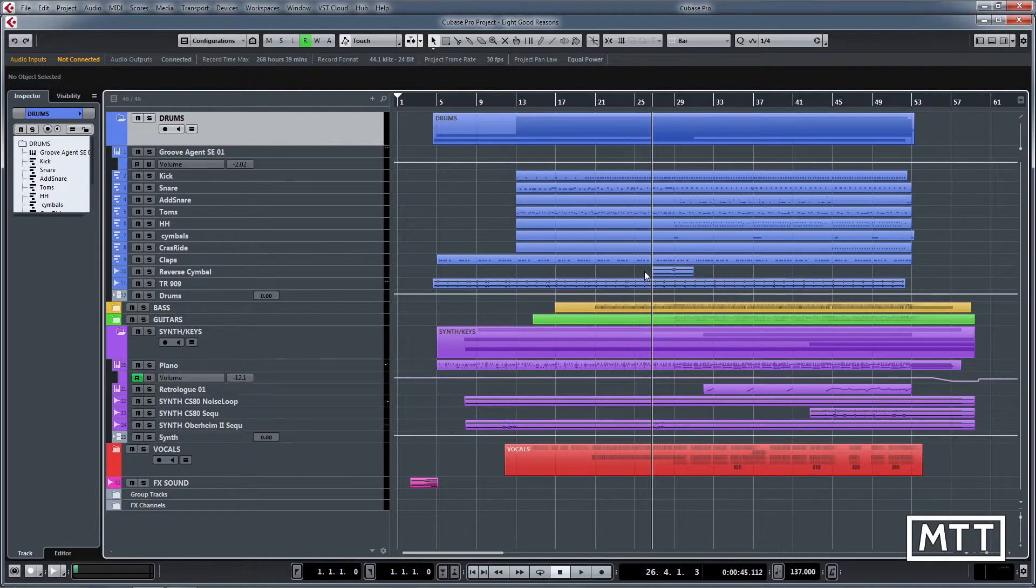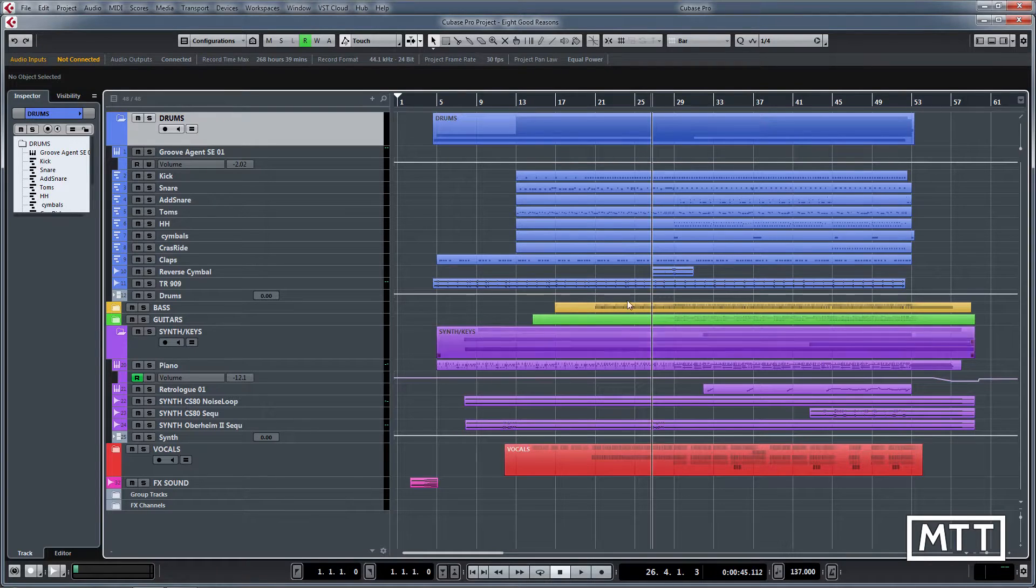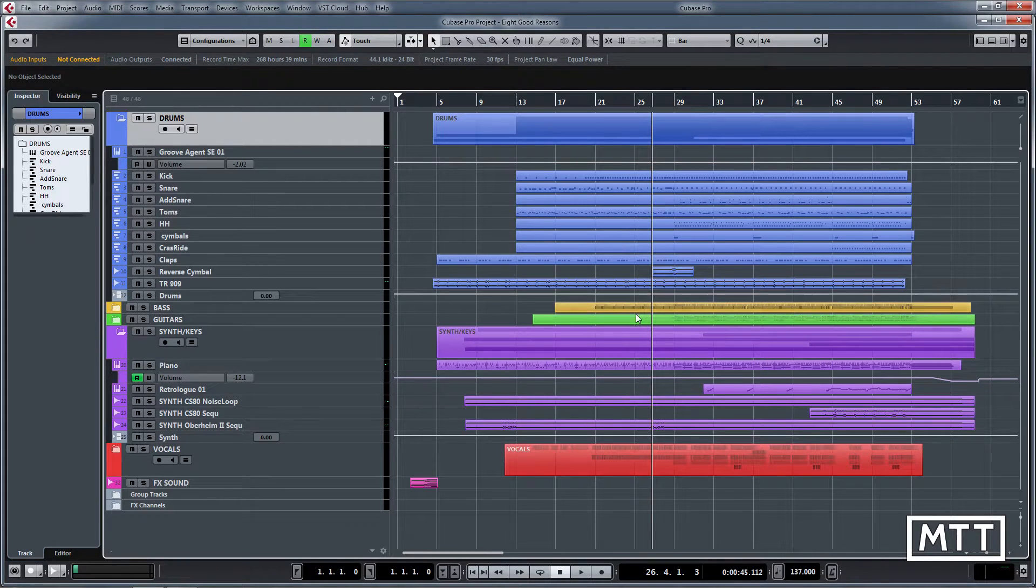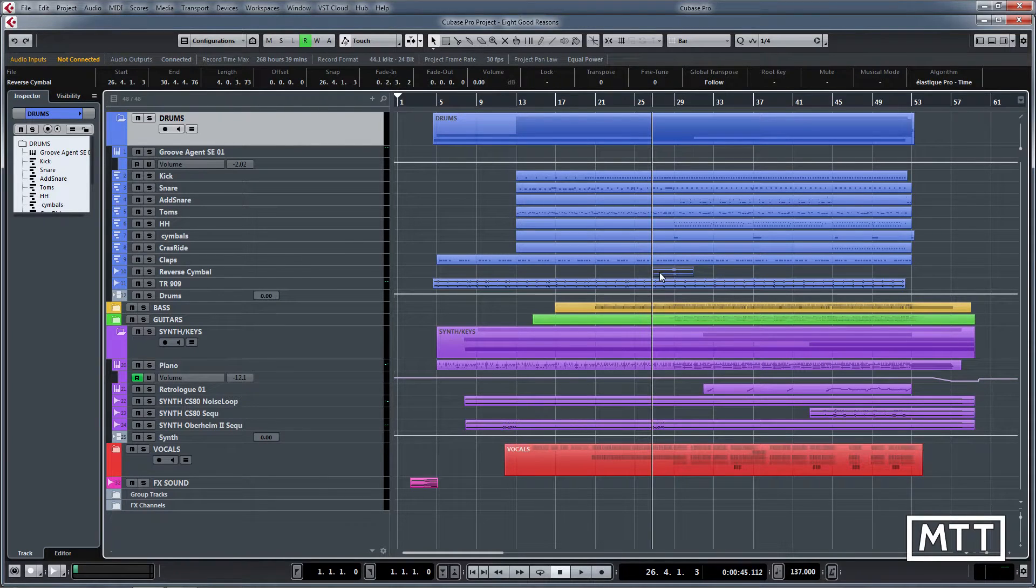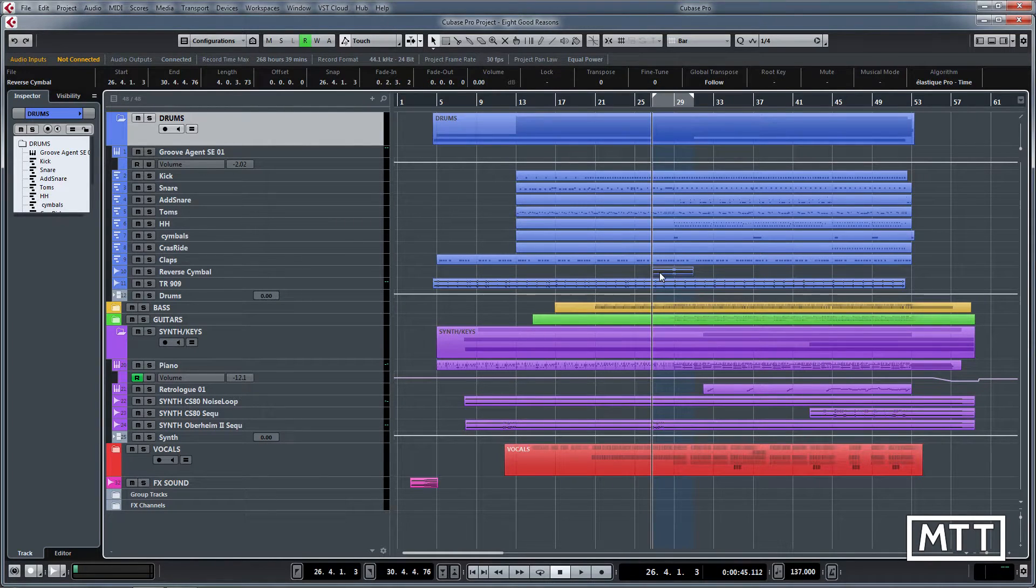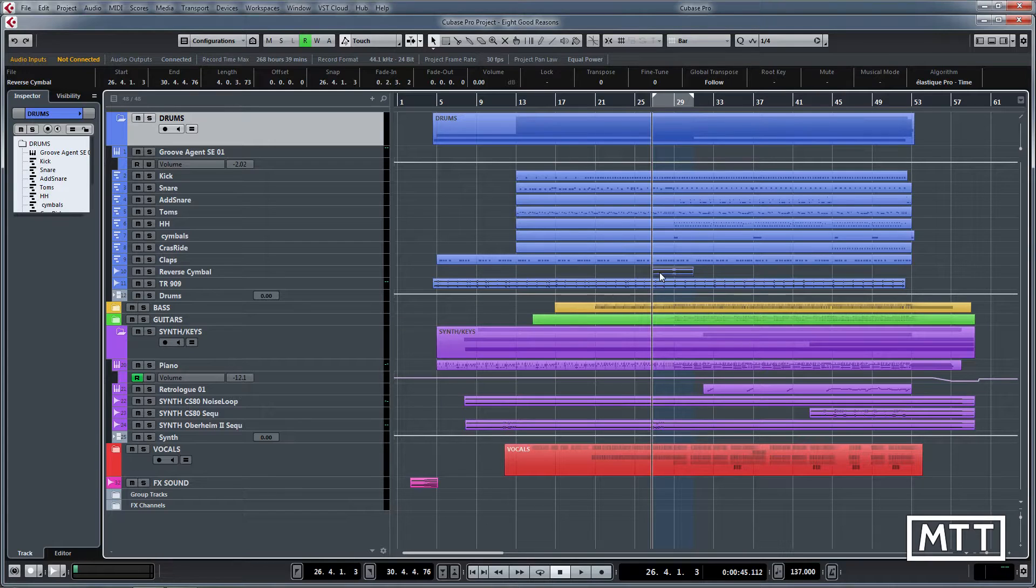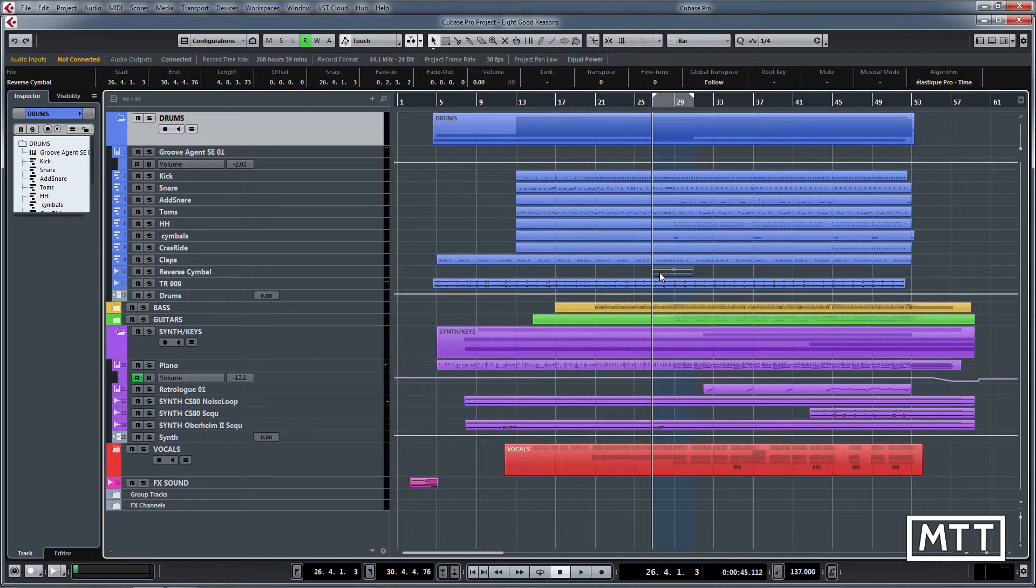Next, locators. Locators are really useful for working quickly because you want to be able to cycle around sections, and you can set them really easily by whatever you've got selected. You can just click P on your keyboard. So if you hit P, you can see the locators have got set around the part that I've got selected there, and that makes moving around really quick.